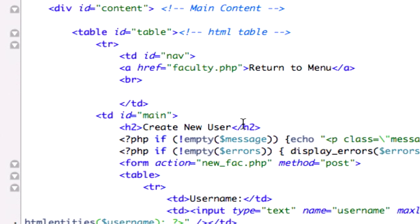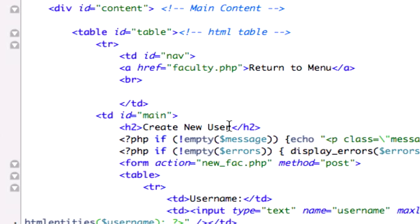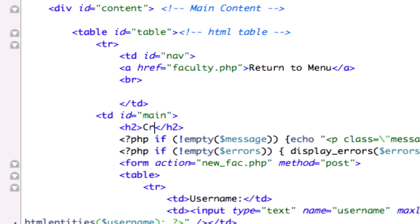Right here, h2, it's not create new user, that is for our new underscore fact page. Just call this faculty login or new user or something appropriate.